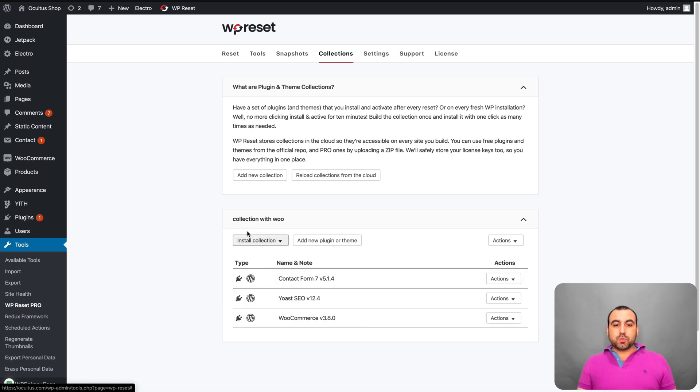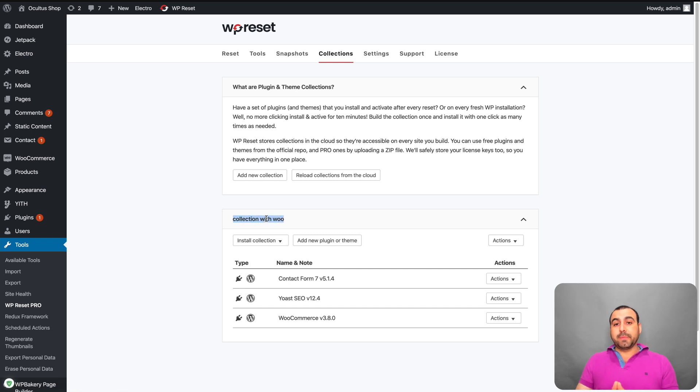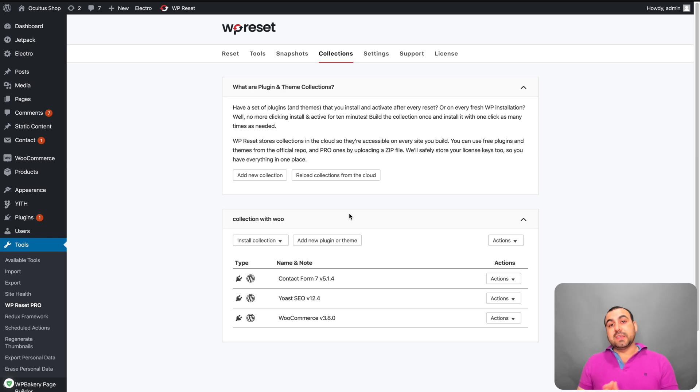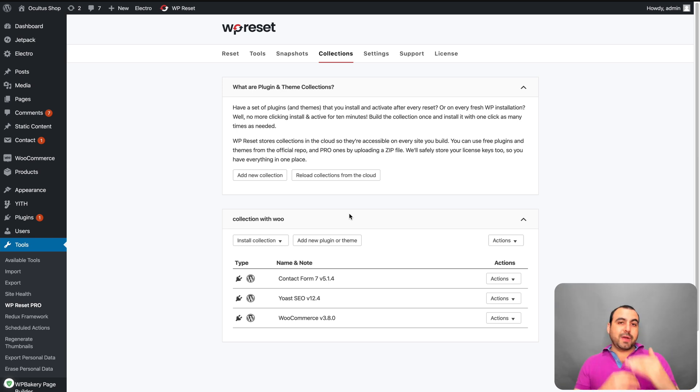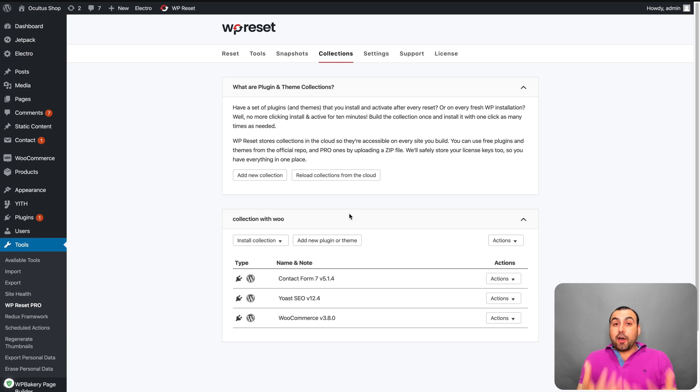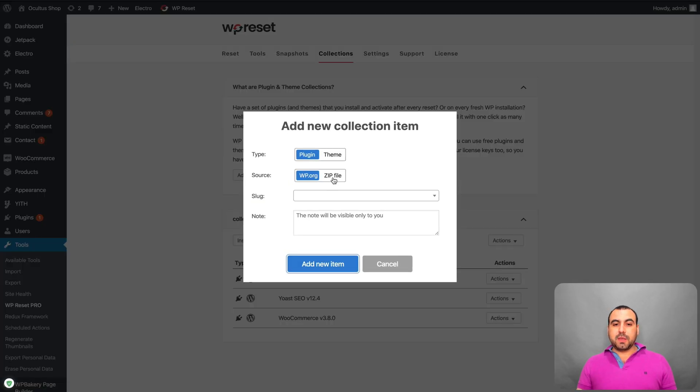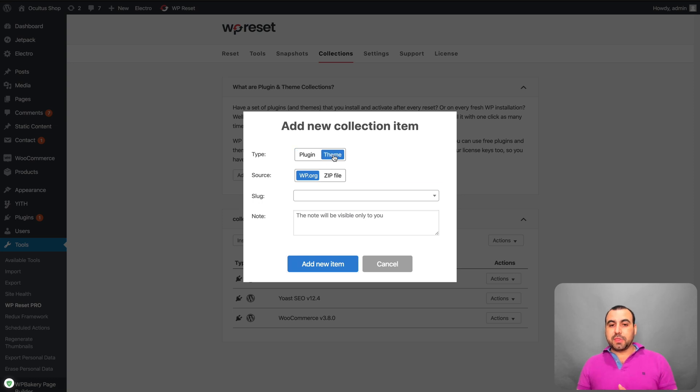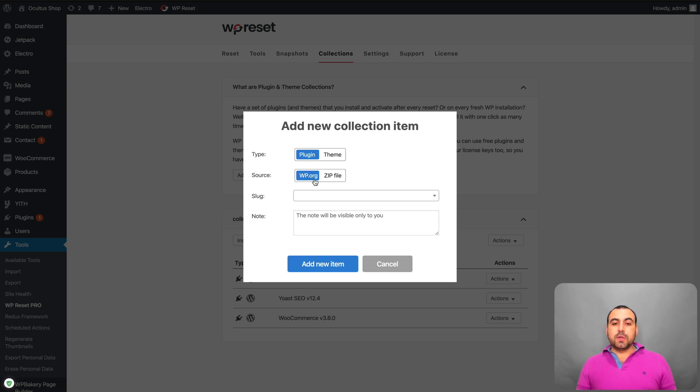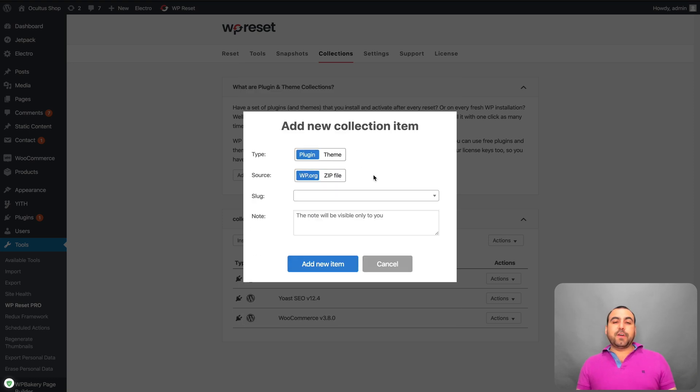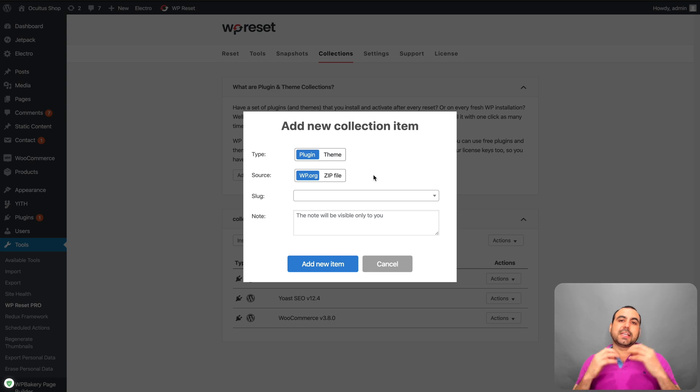Now, this one I call the collection with Woo because this will be for my e-commerce stores. I will be creating another collection that I use with my Divi sites, and I'll have all the plugins that I use right there so I can just install it. Now, how does this look when you upload a brand new file? You can add a new plugin or theme right here. So you got plugin or theme and you can upload it directly from WP Org or you can do a zip file. Zip file would be a plugin that you install from somewhere else and it's going to install it every single time.